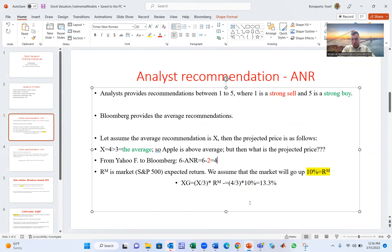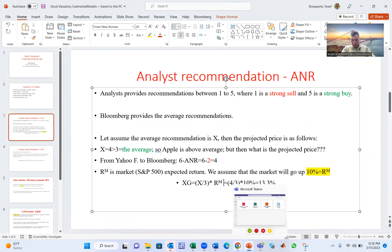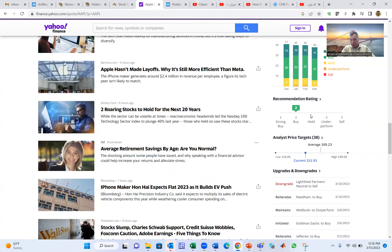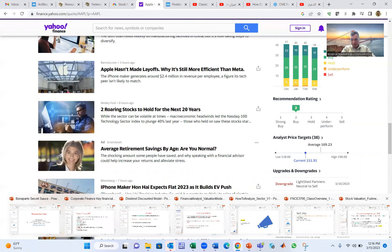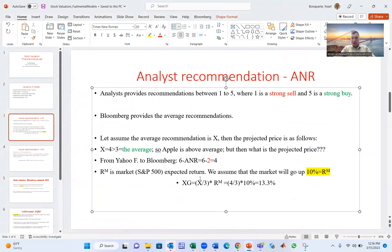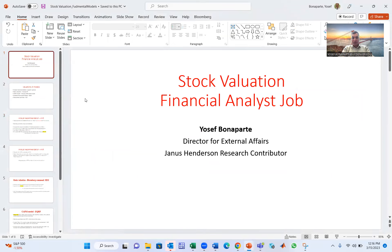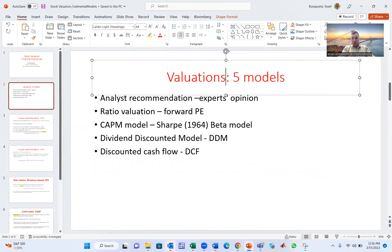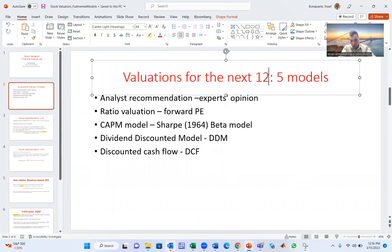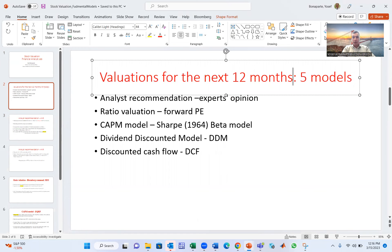You then divide the Bloomberg ANR by three, where three represents the S&P benchmark average. Four divided by three gives a ratio above one, meaning the analyst recommendation expects the stock to do better than the S&P. For this class, assume the S&P return for the next 12 months is 10%. Stock valuation is for the next 12 months.